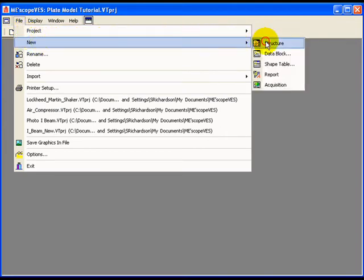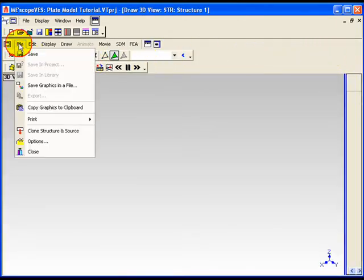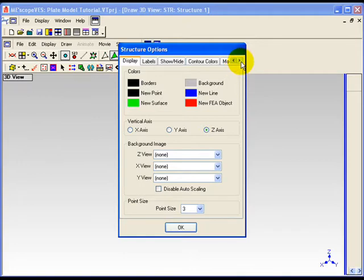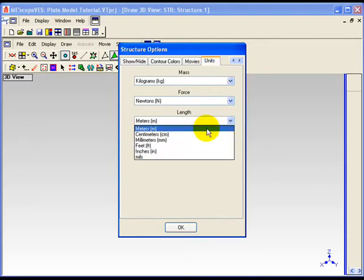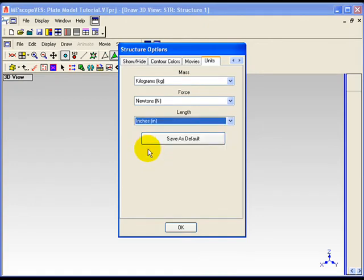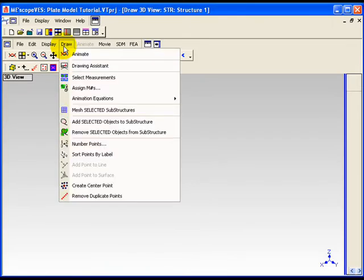A new structure window will open. To assign dimensional units to the structure geometry, execute File > Options in the structure window to open the Options dialog box. On the Units tab, choose Length Units from the Length list and click OK to close the Options box. In this case, we have selected Inches. To animate shapes, it is only necessary to build a structure model with dimensions that are proportionally close to those of the test article. The horizontal plate model will be built by modifying one of the editable substructures from the substructure library, which is part of the drawing assistant.